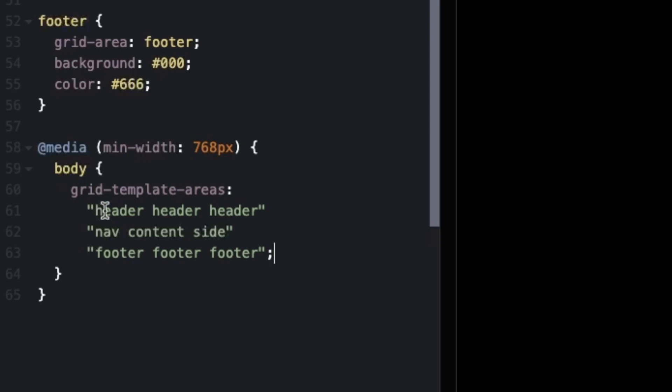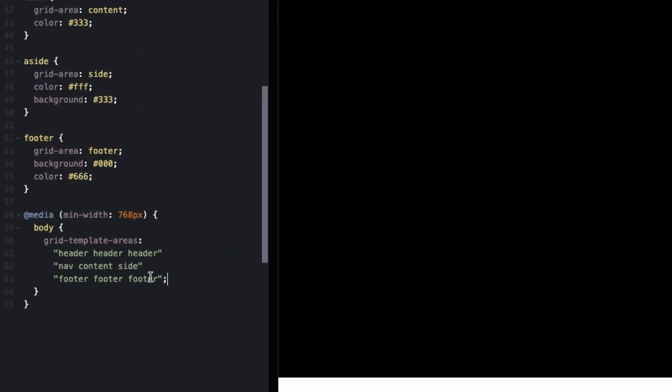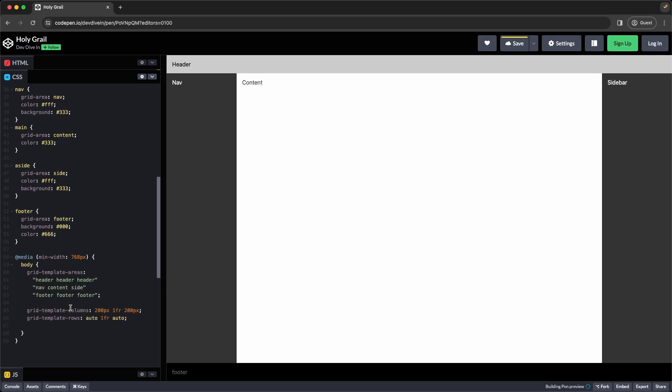So in our first row, we want that to be all of our headers. So every column is taken up by the header. On our second row, we want our nav to be on the left. Our content in the middle, and then our aside on the right. And in our last row, we want that to all be the footer. Now to get this rendering properly, we're going to have to create both our columns and rows. So we can do that with the grid template columns and the grid template rows, like we did before.